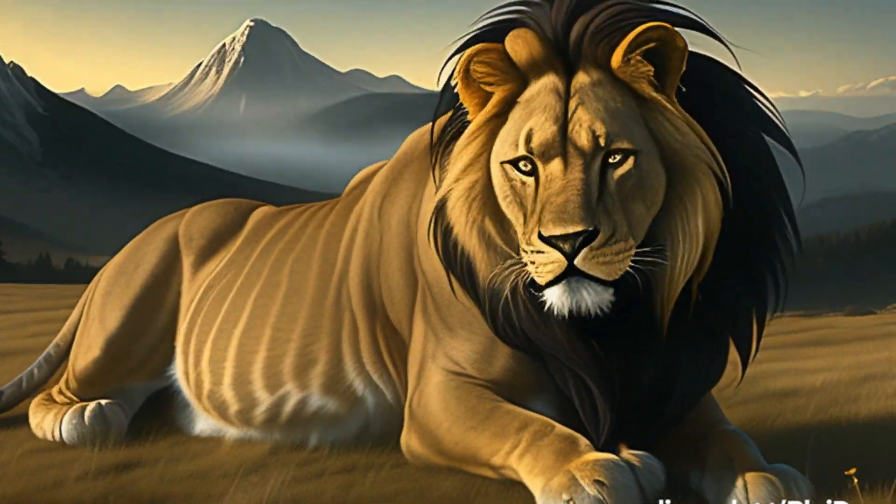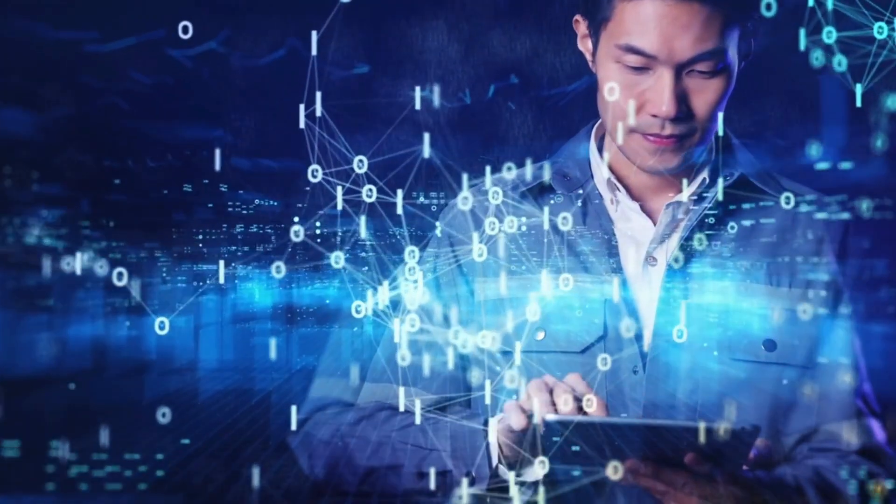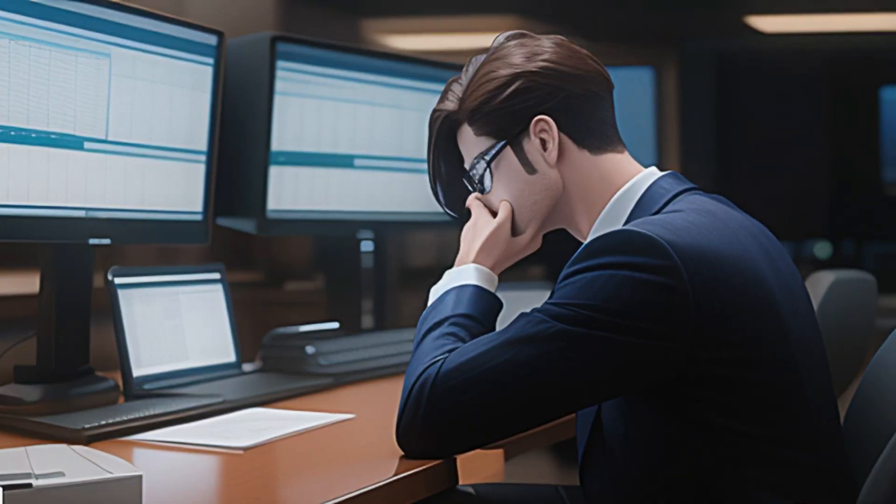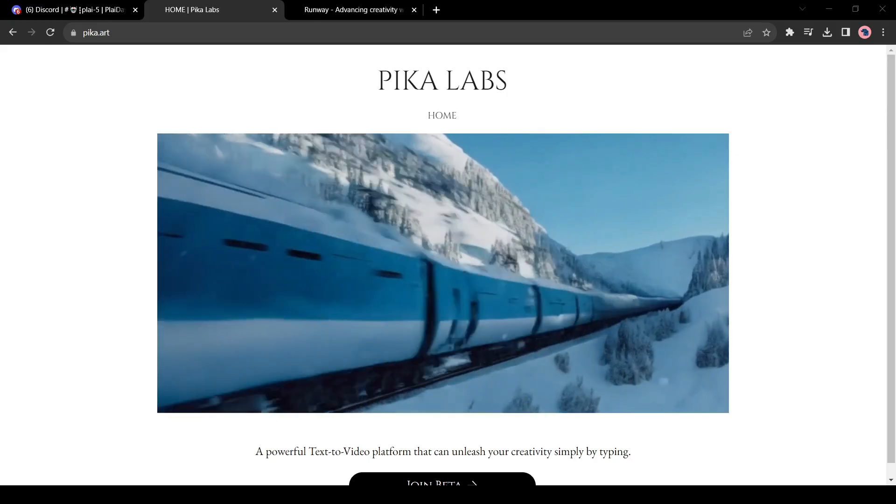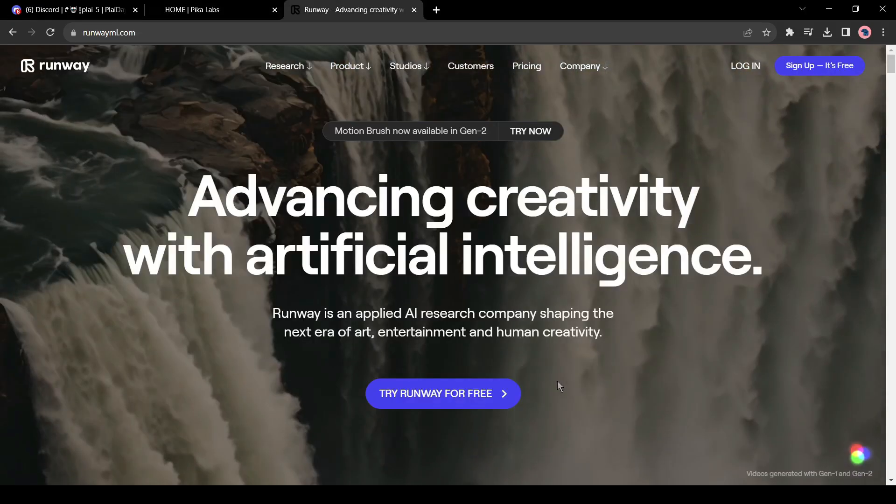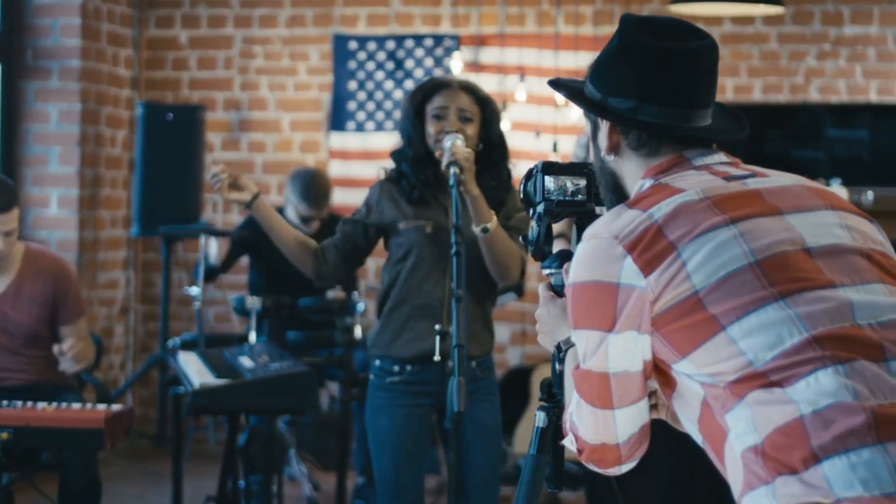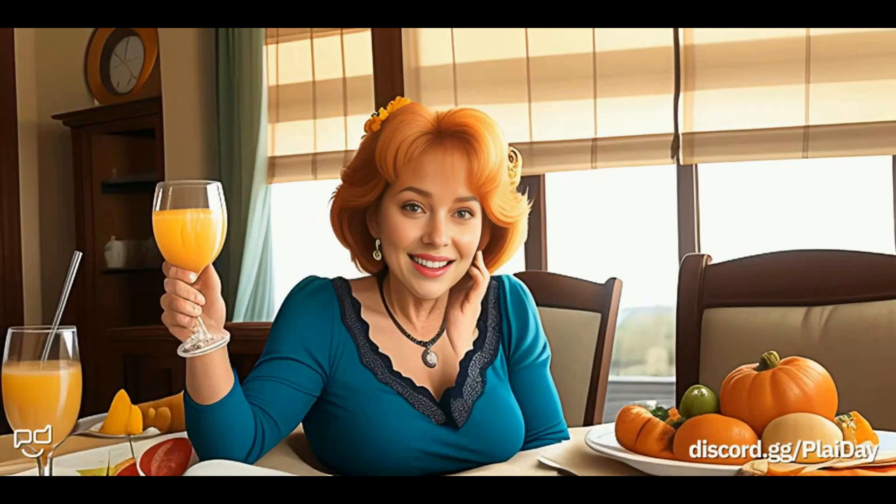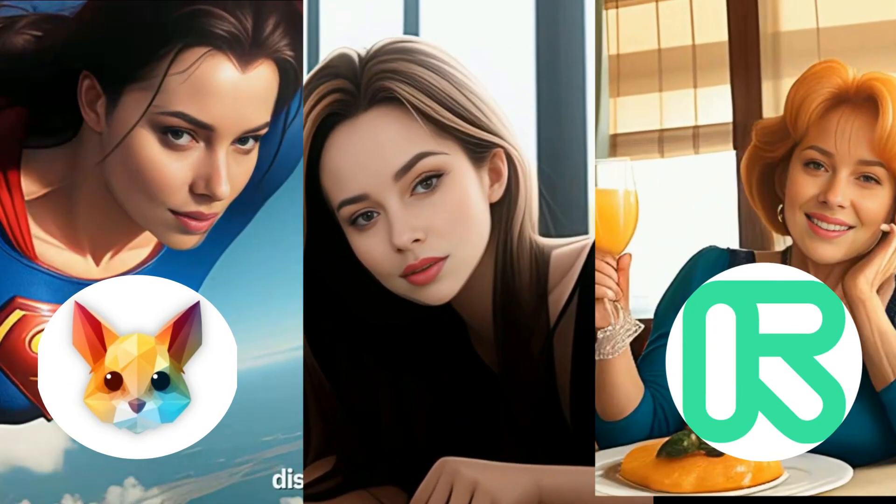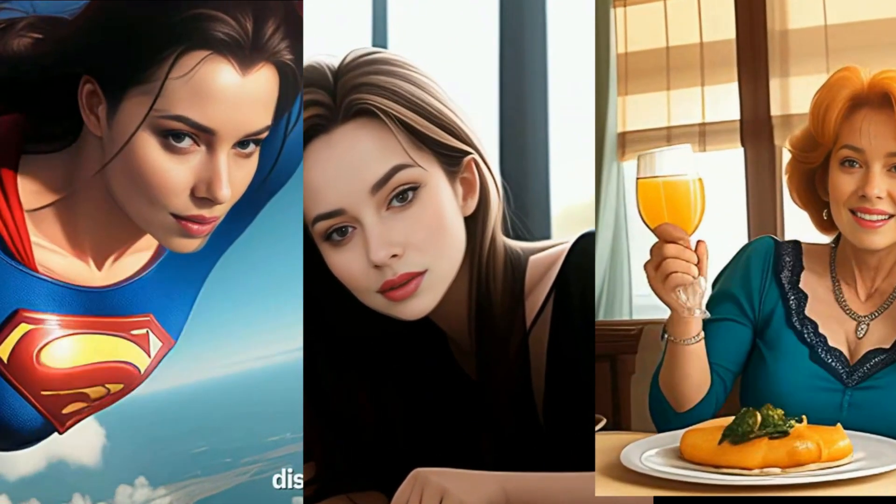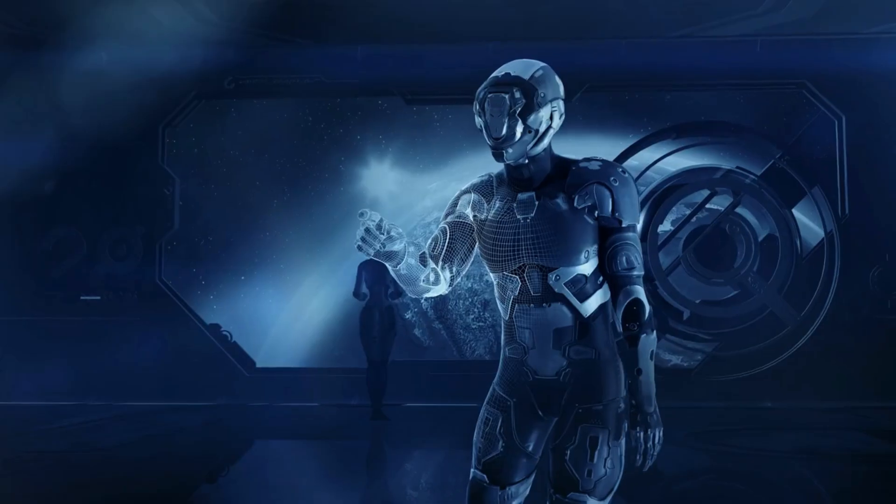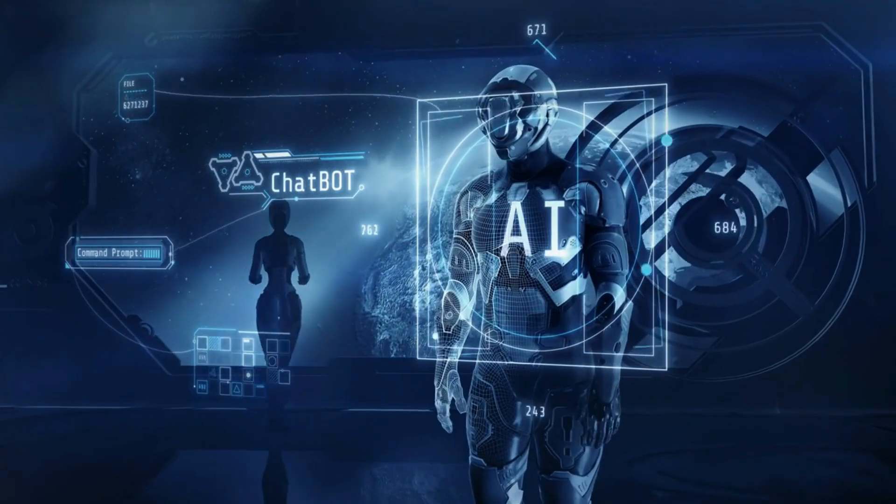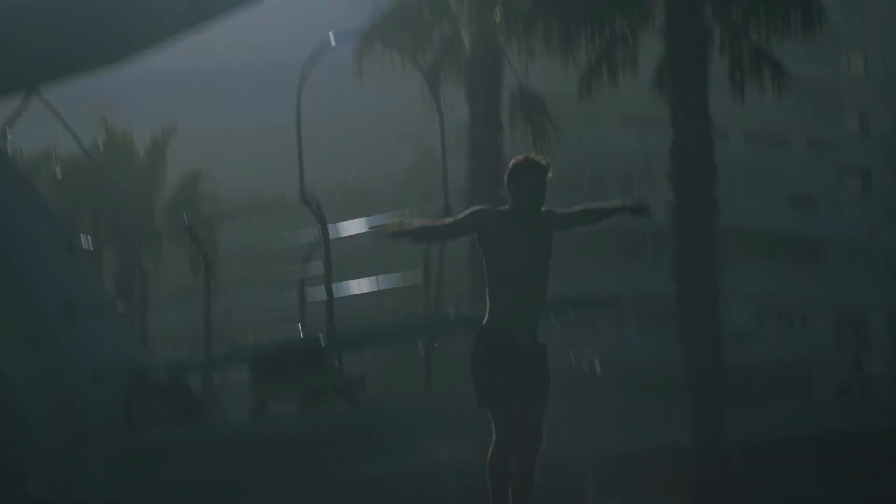AI video generators bring a significant change in the content creation industry. Platforms like PicoLabs and RunwayML are now very popular among content creators. But when it comes to creating a consistent character, both fail to do this. Today I will introduce an AI tool which can overcome this issue with deepfake technology. So without further ado, let's dive in.